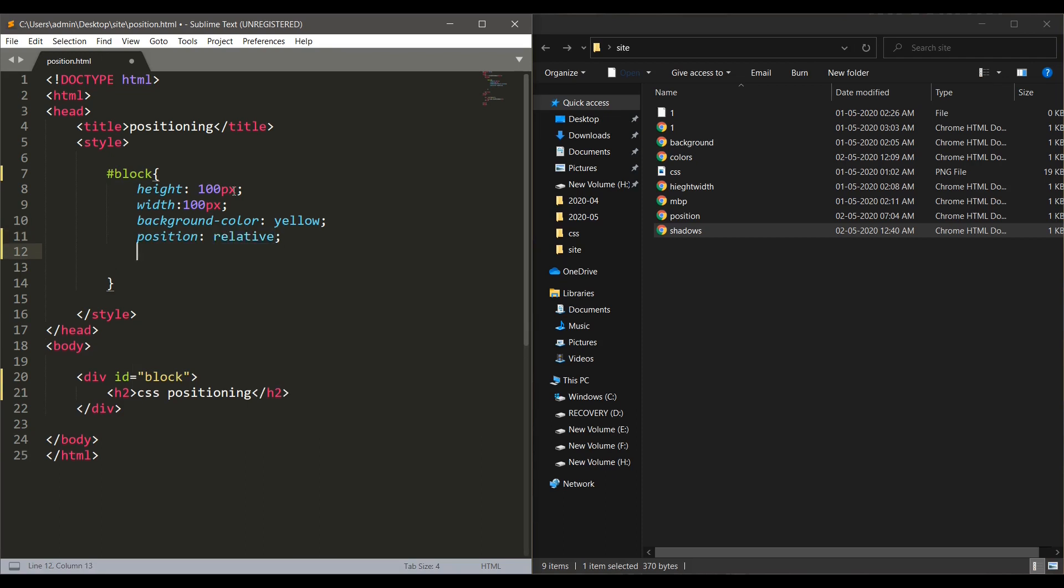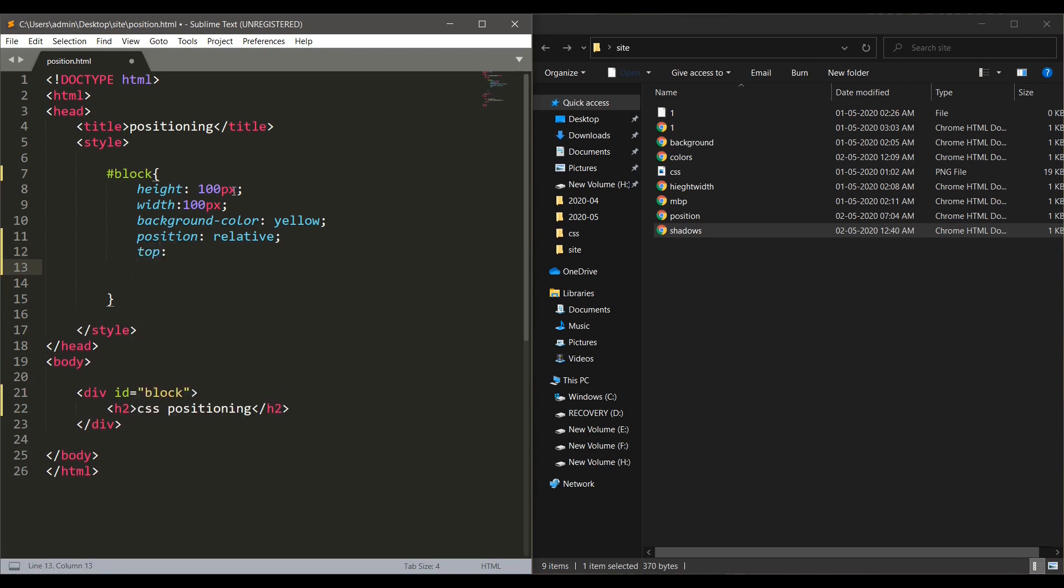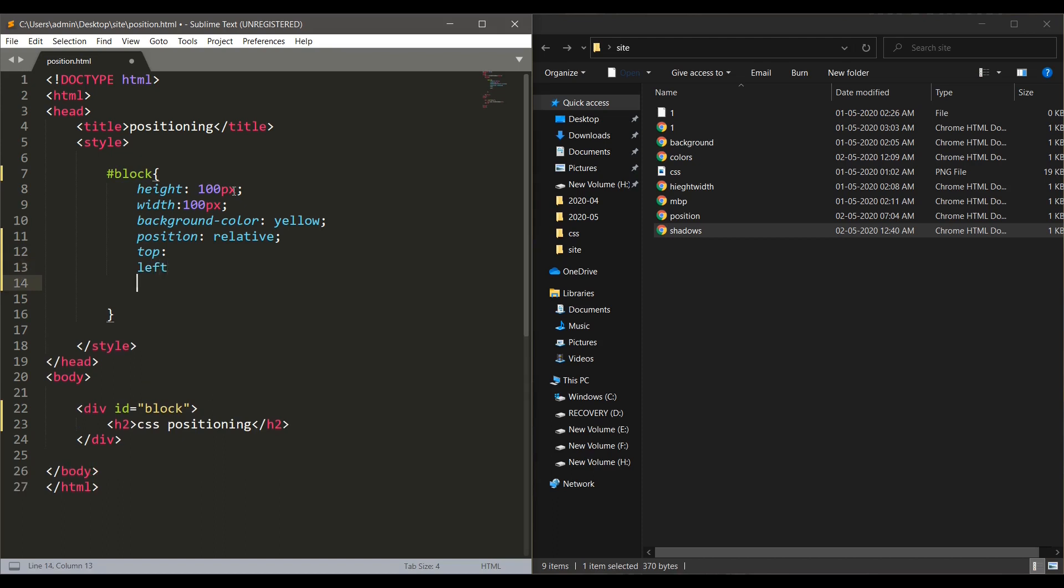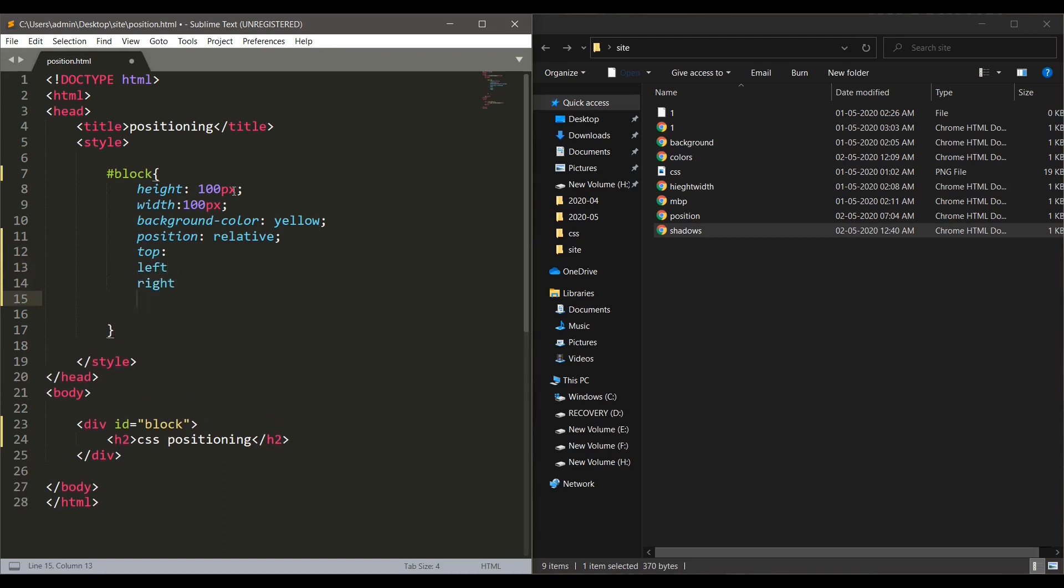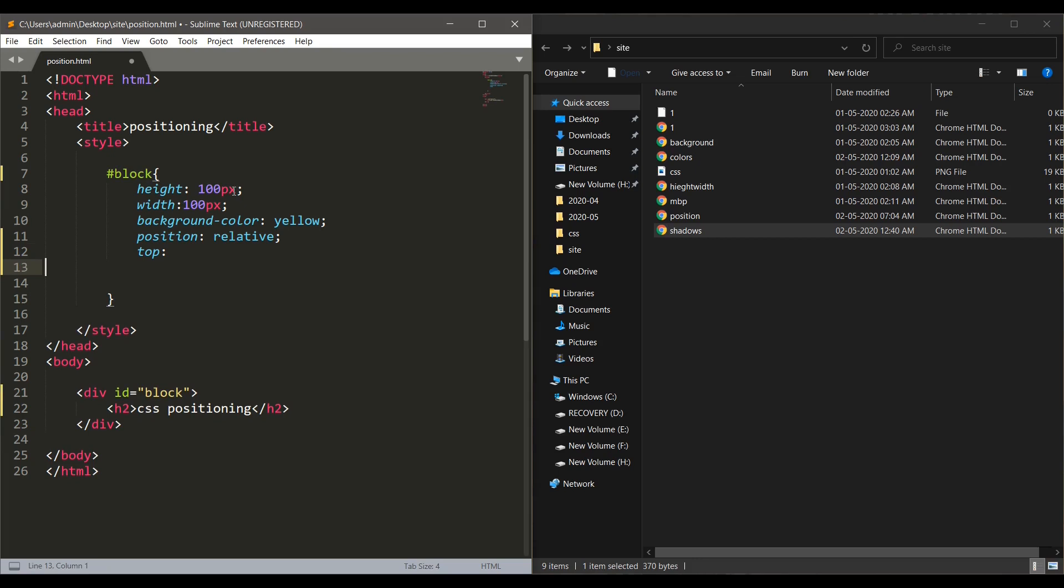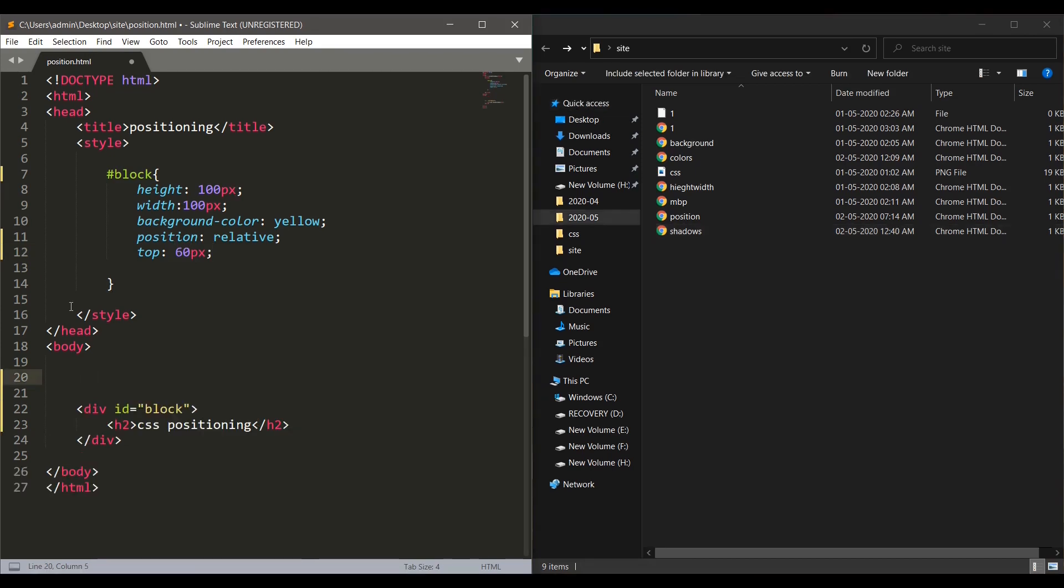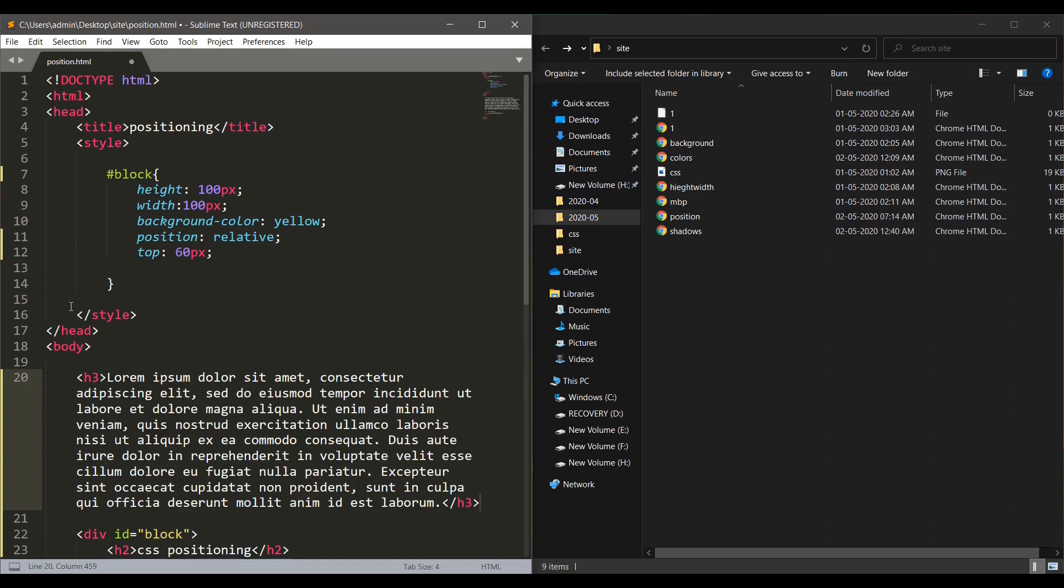The position is given with the help of three attributes: top, left and right. We can use either right or left. Normally people will use left. In this we just need top. We give a top value of 60px. And let's create a dummy content to see how the relative positioning works. This is the dummy content.